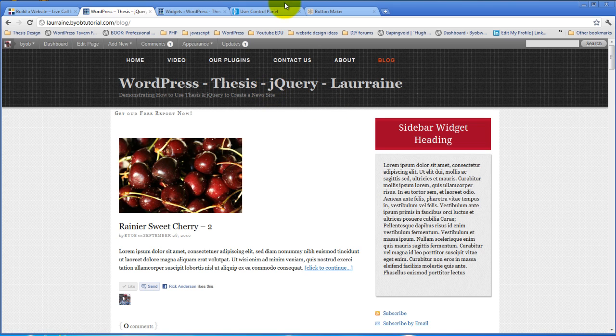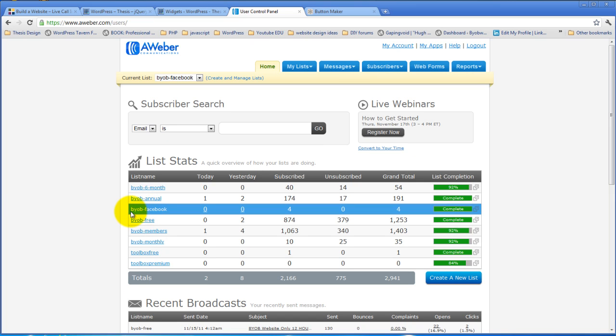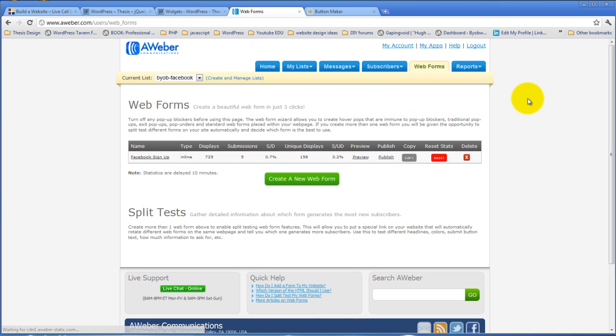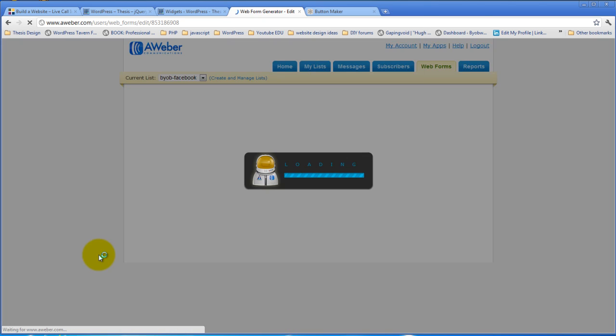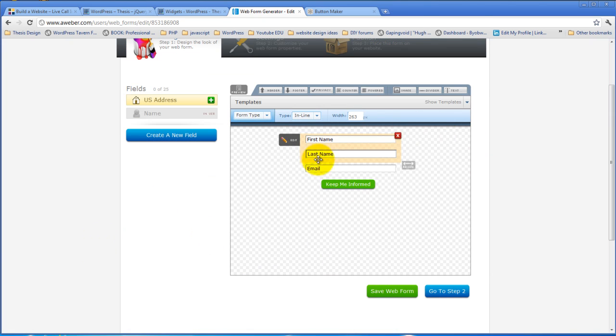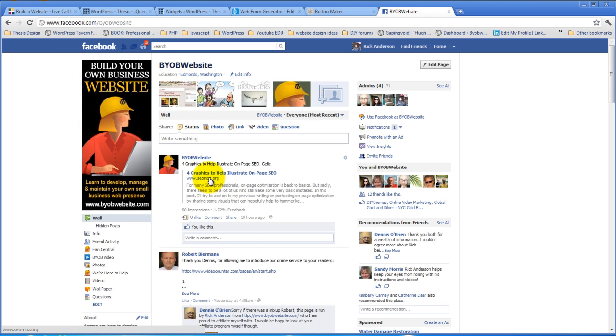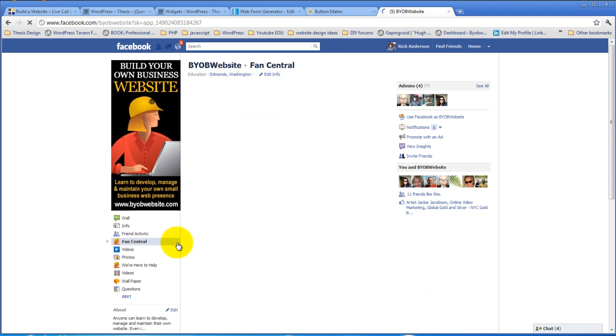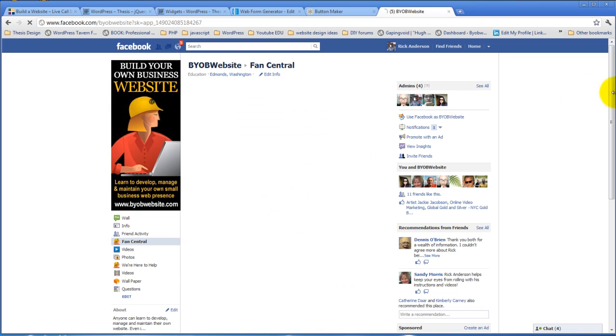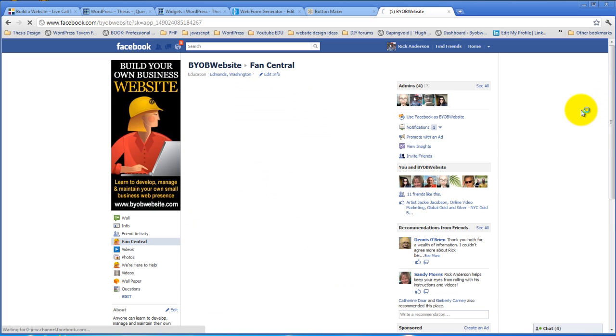So we're going to come over to our AWeber account here and just for grins, I'm going to take my BYOB Facebook list and use that as the form for this. Come over here to web forms and select that web form. I have a very generic plain web form and if you go to my Facebook page, I add styling to that form inside the Facebook page so that it looks like this.